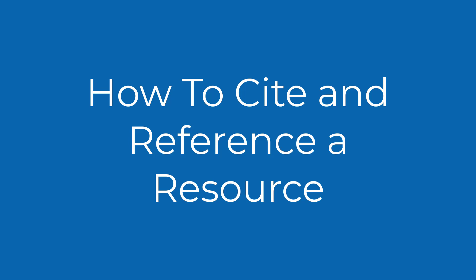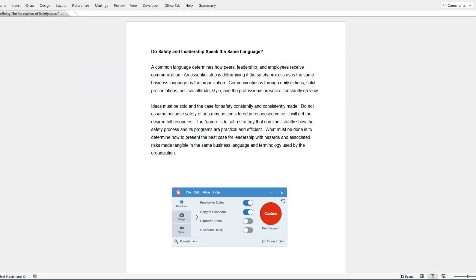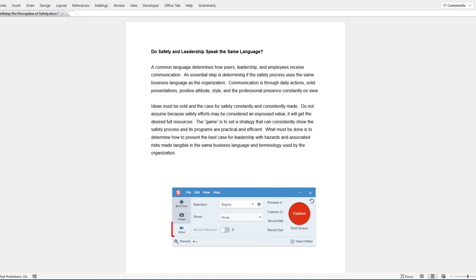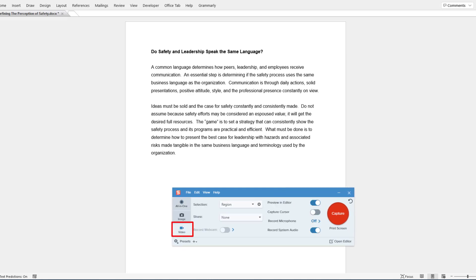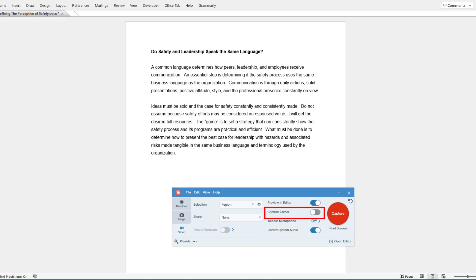Open the Word document that you want to use. Open Snagit to create a video and click on the video tab. You will be presented with several options that allow you to customize your capture. For example, you can choose to record your webcam, system audio, microphone, or capture your cursor.